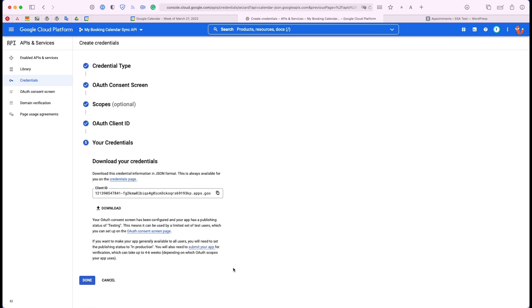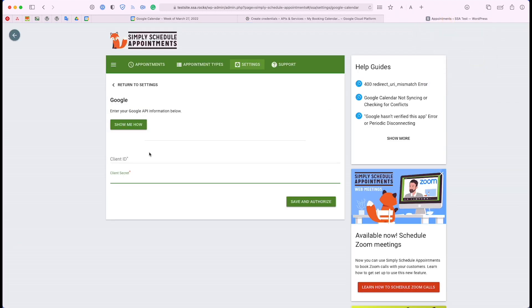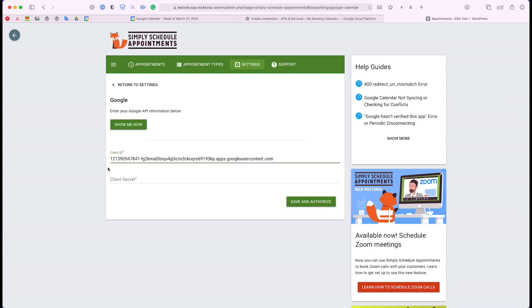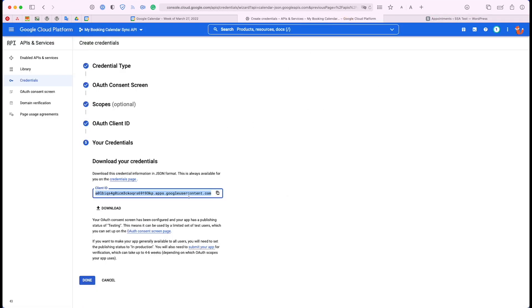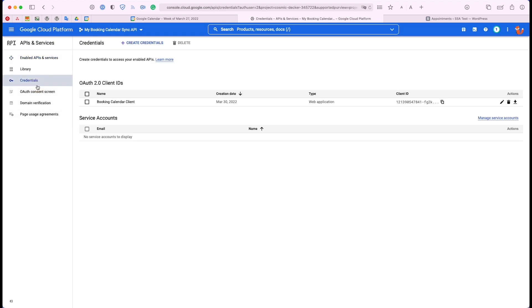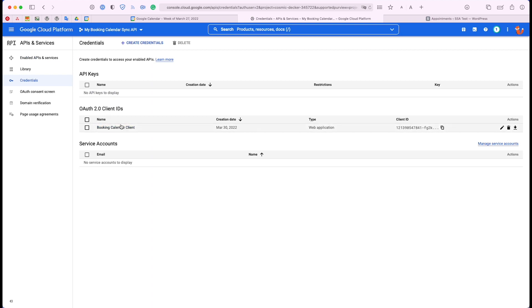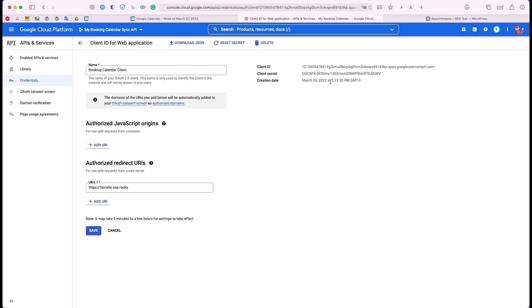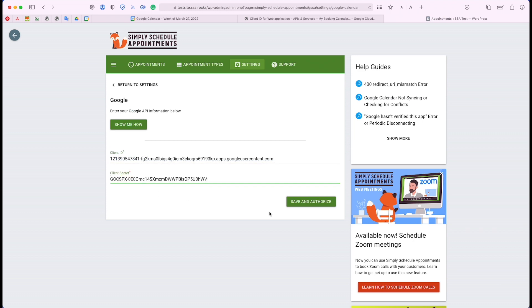That's it for that first part. I have the client ID collected — I can copy it to my clipboard and go back to Simply Schedule Appointments to enter it. Now we'll have to still go back and collect the secret, so go ahead and click Done. From here, I can go to the Credentials tab, and here where it says Booking Calendar Client — this is the one I just created right under the OAuth portion. I'll click there and then there is the client secret. So I'll copy that as well, go back, and we can go ahead and Save and Authorize.